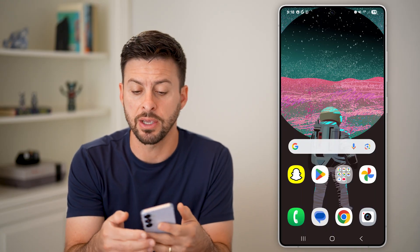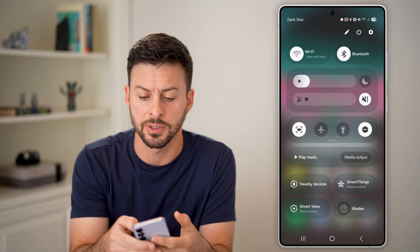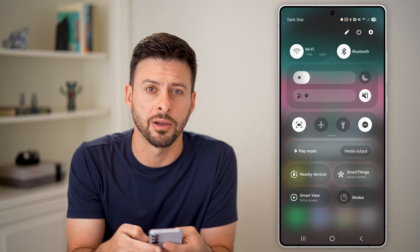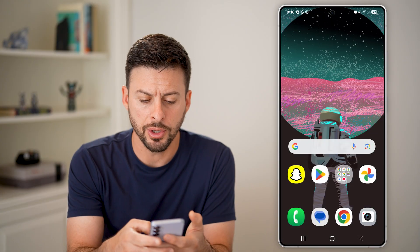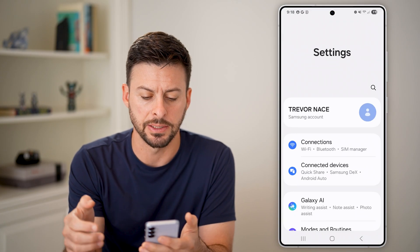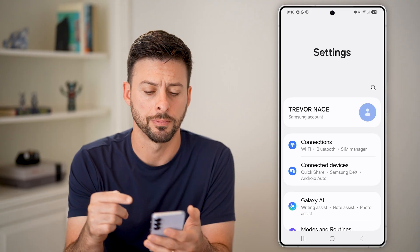Now we need to navigate to your settings. You can swipe down from the top right and tap on the gear icon at the top right. Or you can also just swipe up and tap on settings here if you find it in the app drawer.